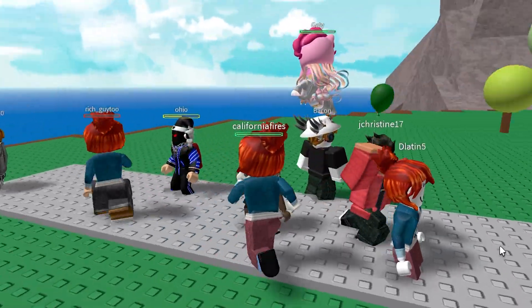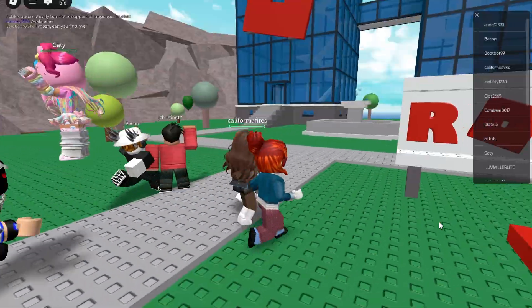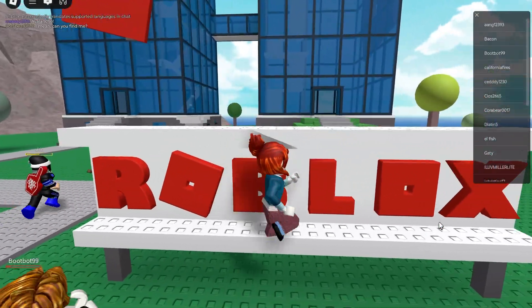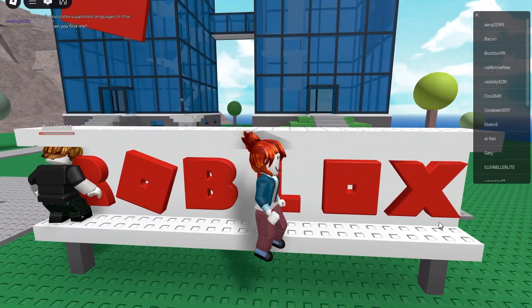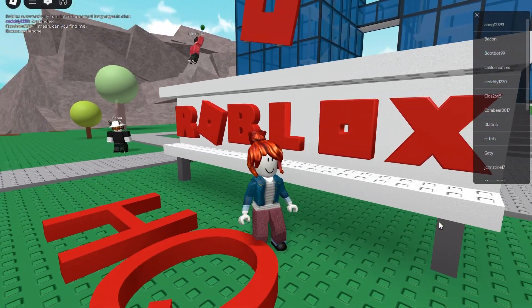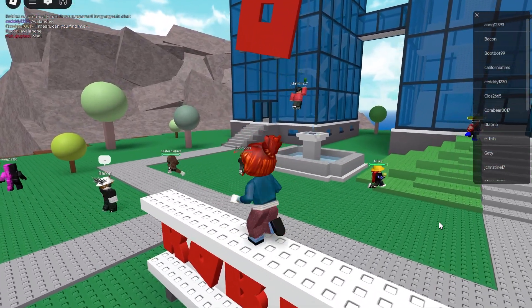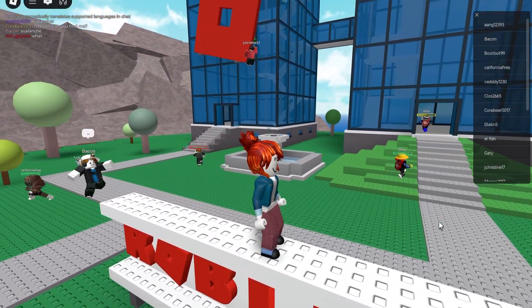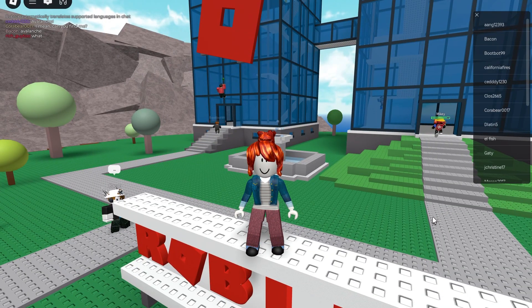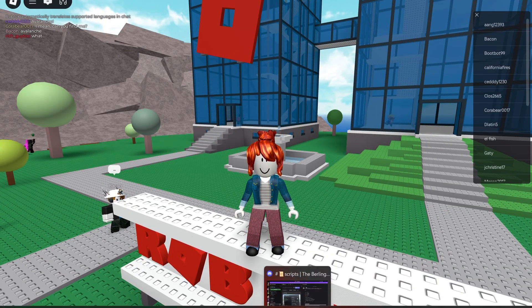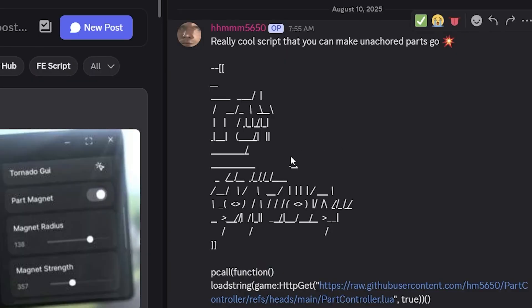Hello people, it's me Masters MZ. Today I am showcasing this very cool unanchored part GUI — it lets you do a bunch of cool things. It is made by this dude named hmm, and basically what he says is: really cool script, make unanchored parts go...